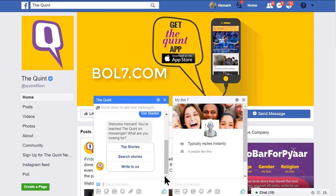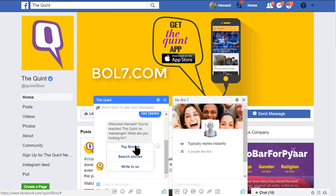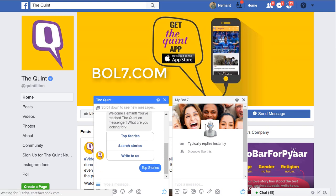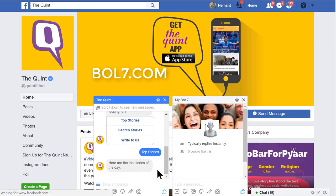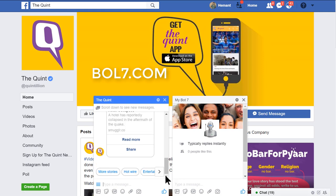Here are the auto responses coming. We can select from any of these auto responses. Like if you want to know about the top stories, we click on it and we get the top stories — top stories of the day are demonstrated.